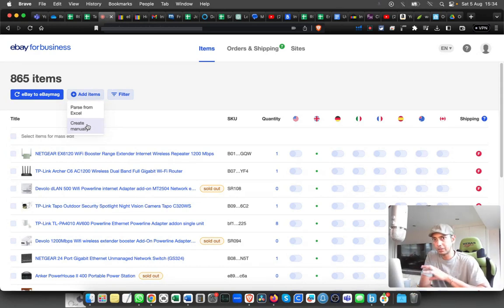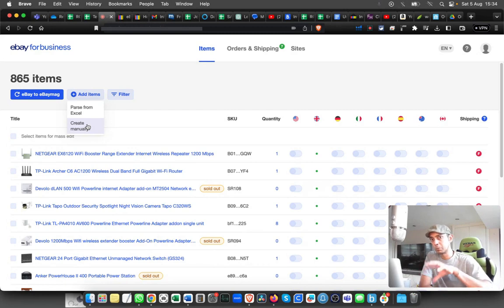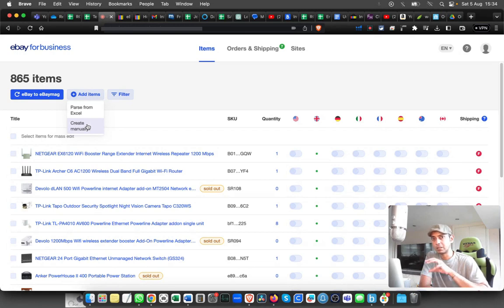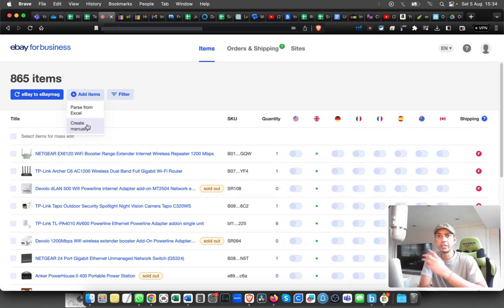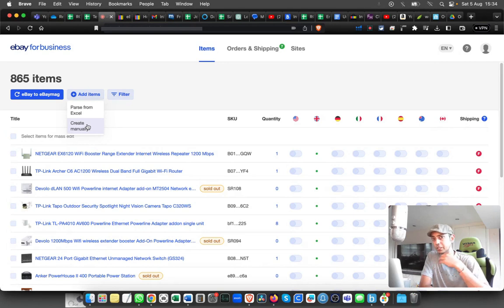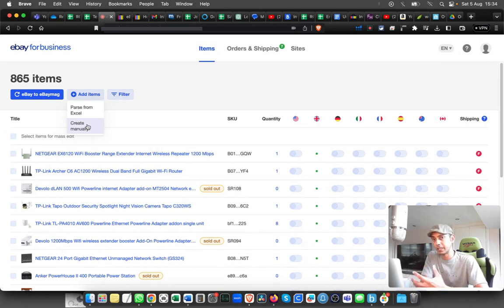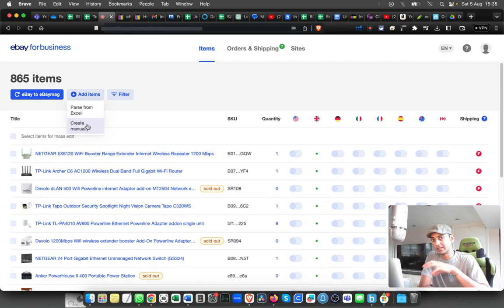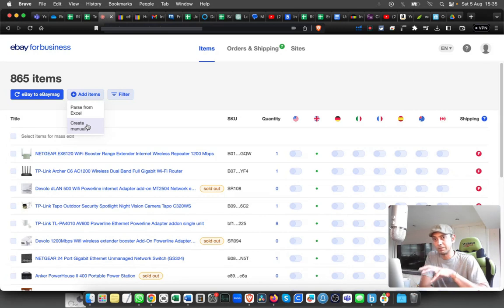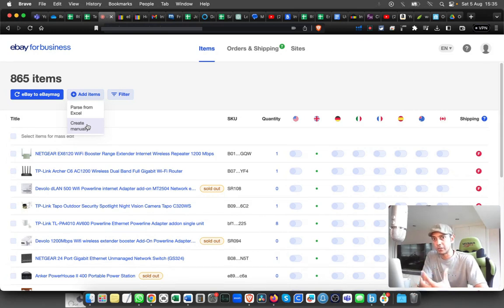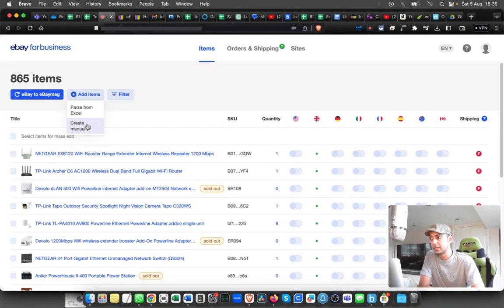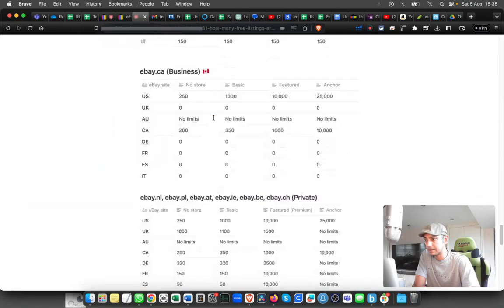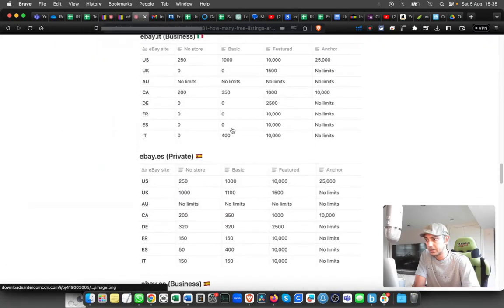Let's assume that you have added all the listings and you want to push these listings to different countries. Before that, you have to keep in mind the insertion fees. Depending on the country and the shop subscription that you have, there might be certain limitations on how much free listing is included with your account. Always check your account. I'll put a link and show you the details roughly.